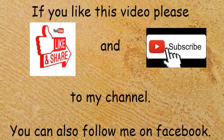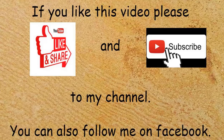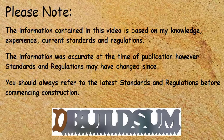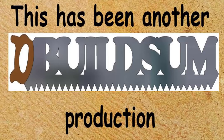If you like this video, please hit the like button and subscribe to my YouTube channel. And you can also follow me on Facebook. Thank you.